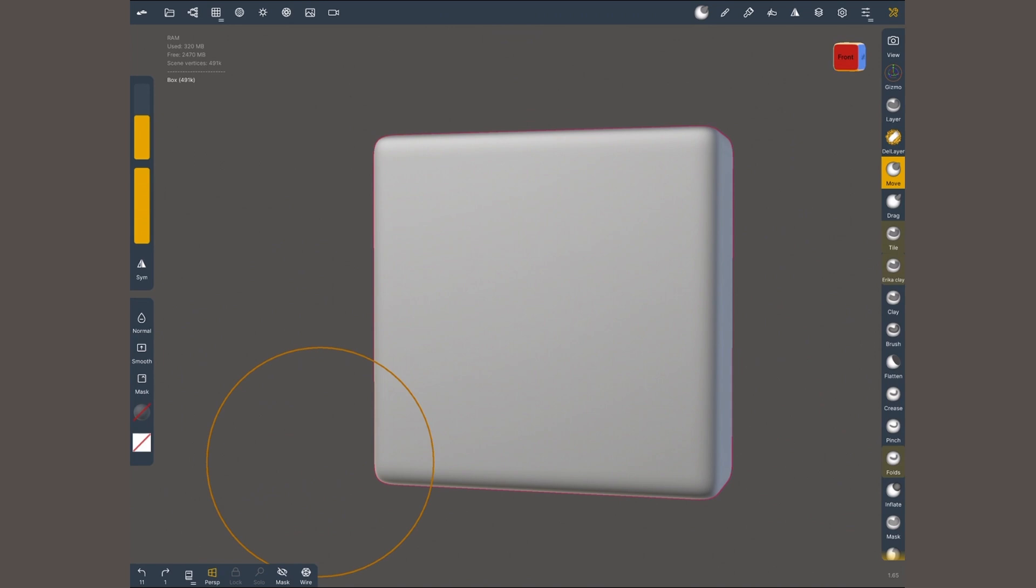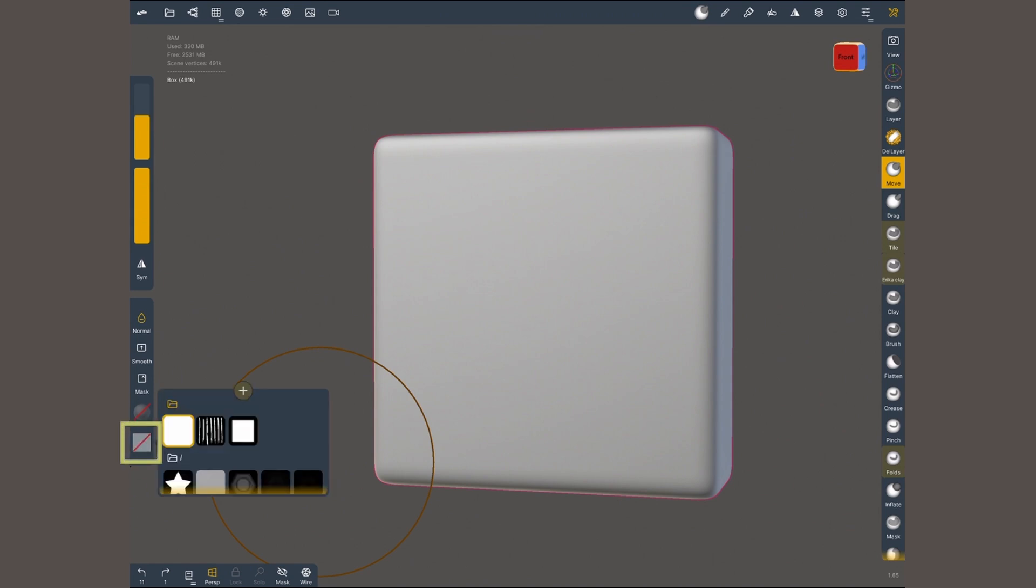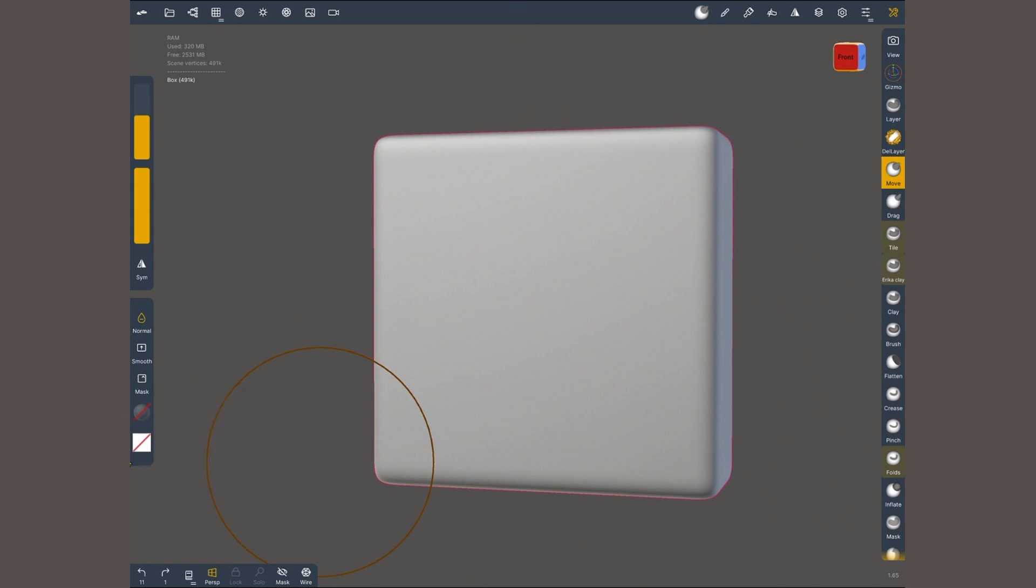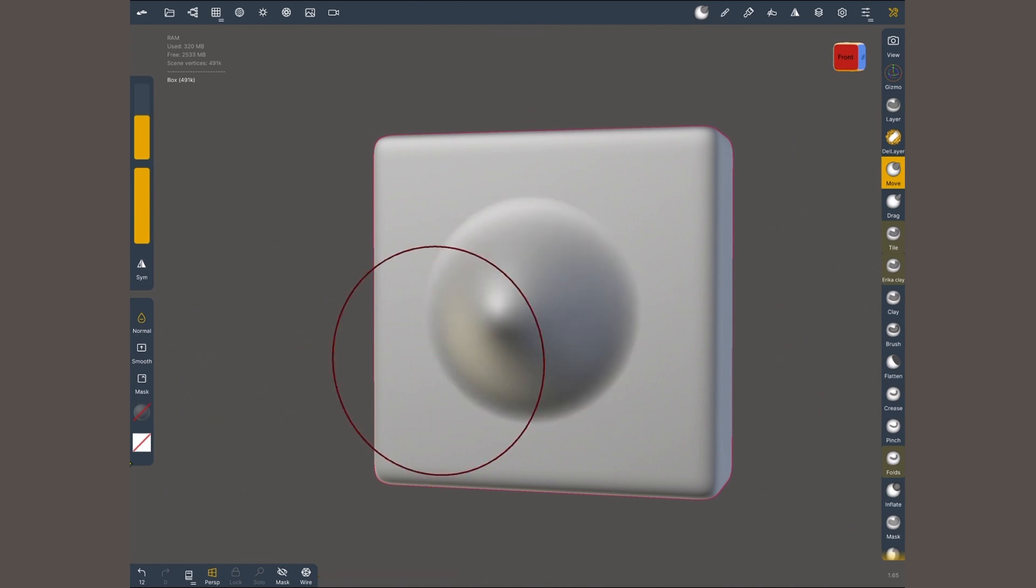I'm gonna use the move brush with normal active. Right now I do not have an alpha selected. If I tap here, I have the first option which is just a white image, there is no difference in intensity there. So the whole circumference of the brush is being used to pull or push the surface.